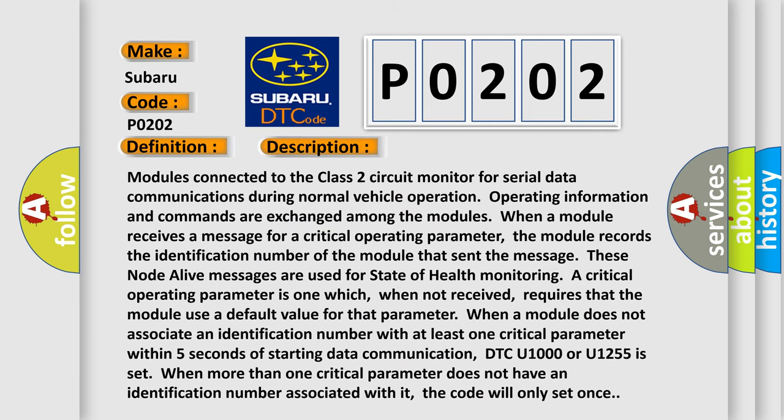Modules connected to the Class 2 circuit monitor for serial data communications during normal vehicle operation. Operating information and commands are exchanged among the modules. When a module receives a message for a critical operating parameter, the module records the identification number of the module that sent the message. These node-alive messages are used for state-of-health monitoring. A critical operating parameter is one which, when not received, requires that the module use a default value for that parameter. When a module does not associate an identification number with at least one critical parameter within five seconds of starting data communication, DTC U1000 or U1255 is set. When more than one critical parameter does not have an identification number associated with it, the code will only set once.